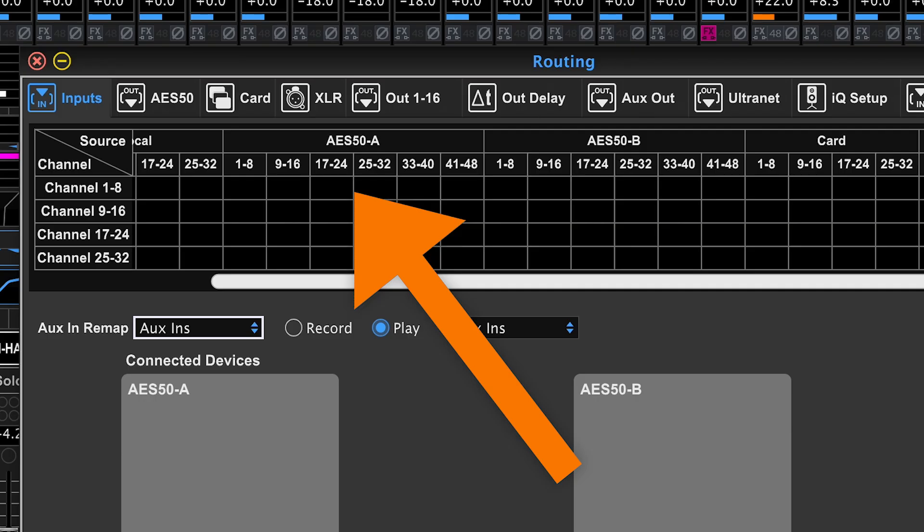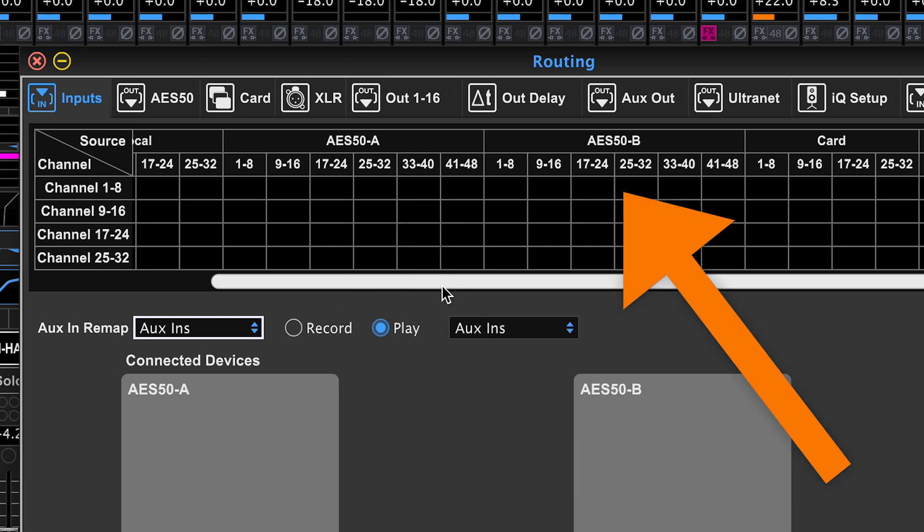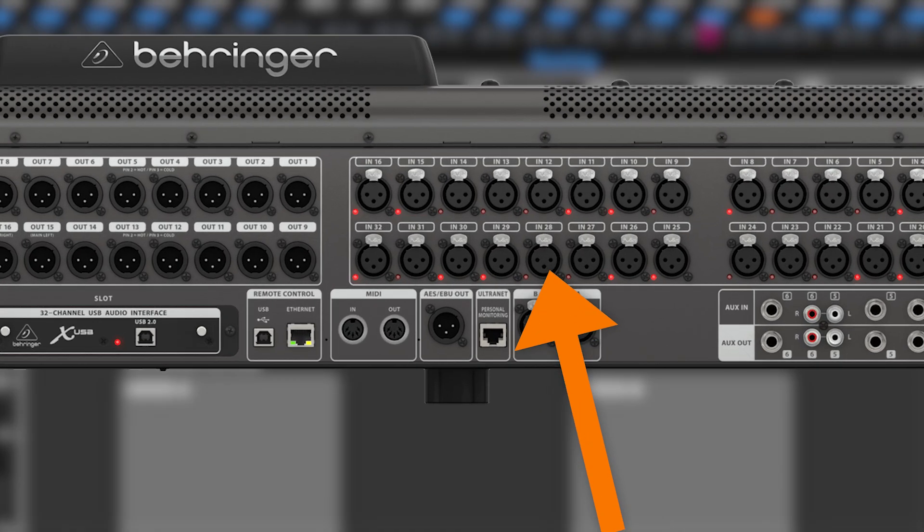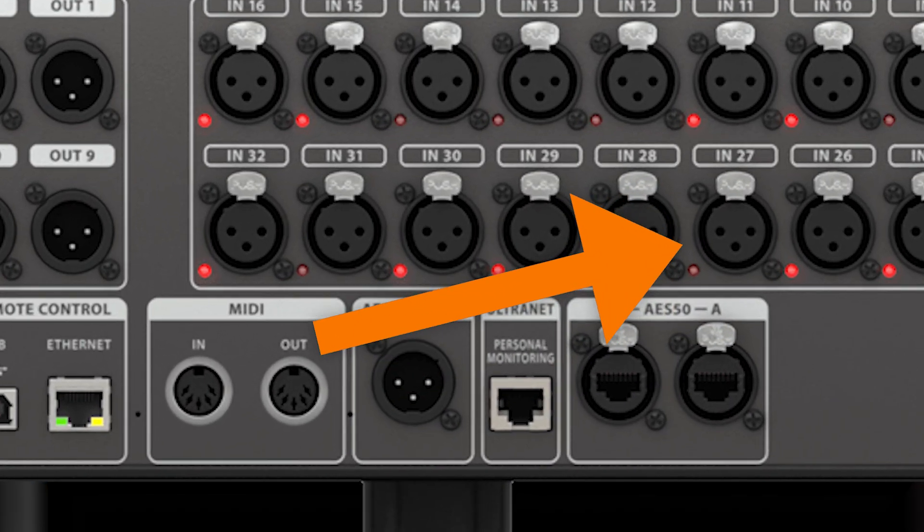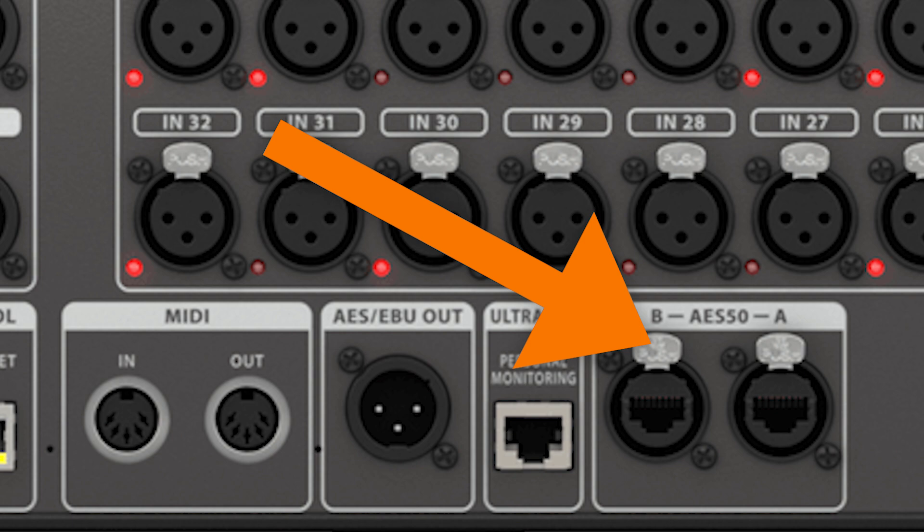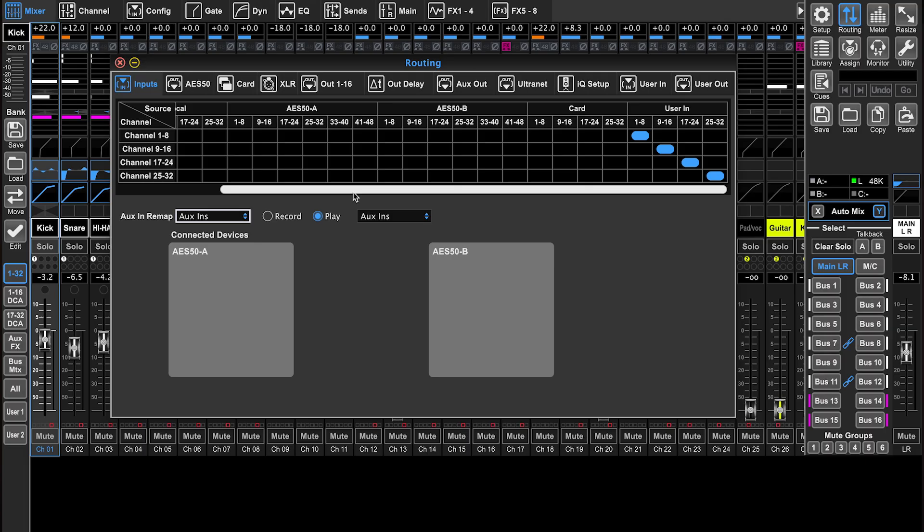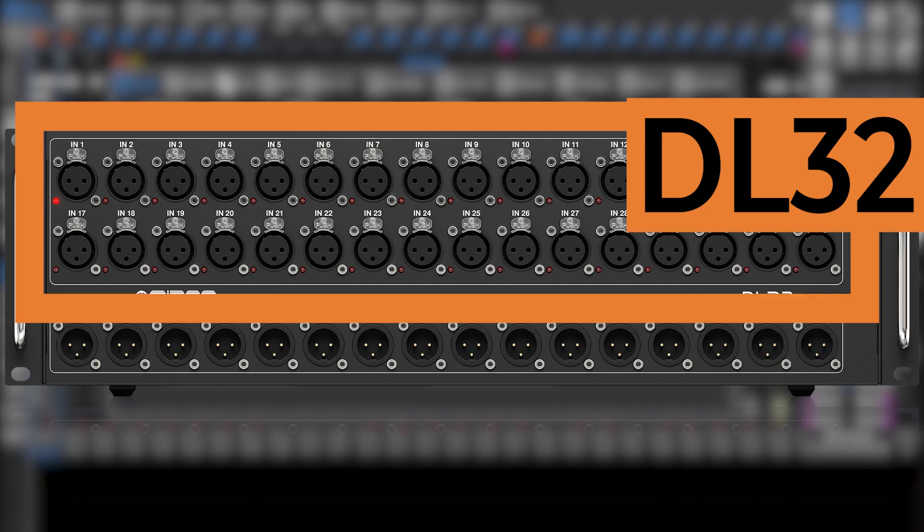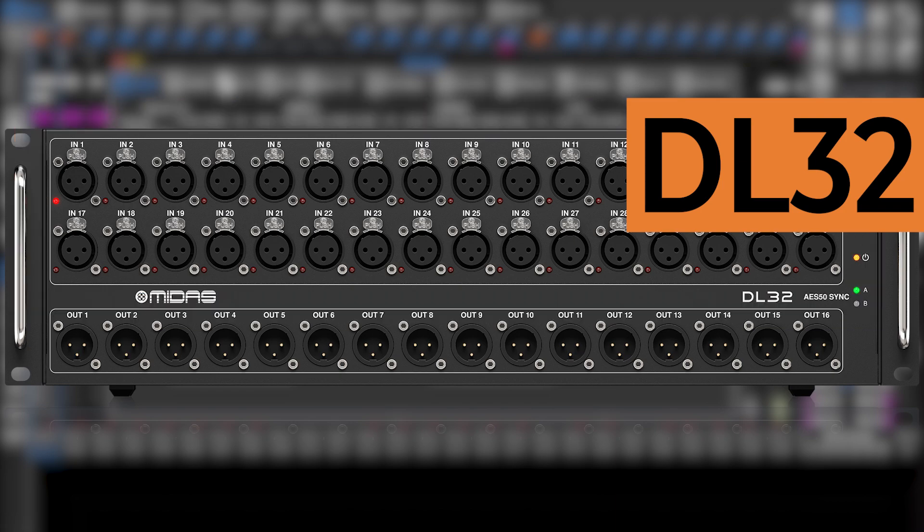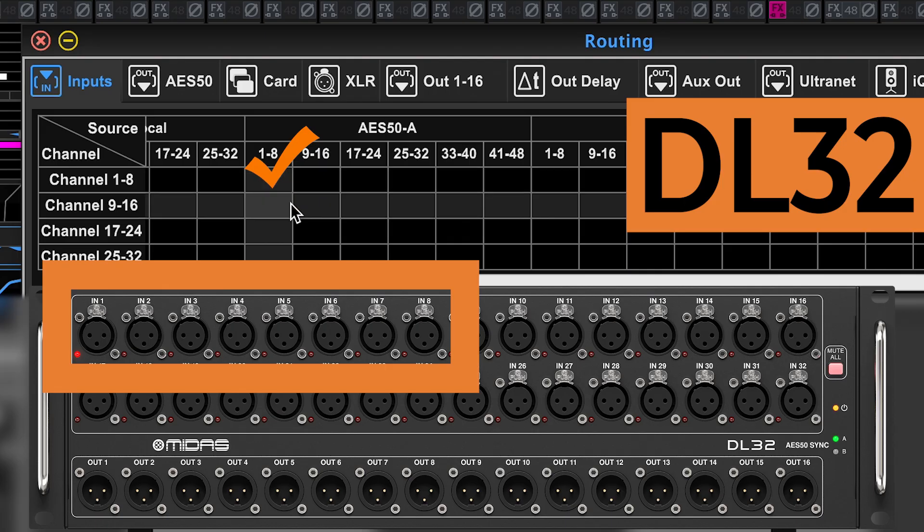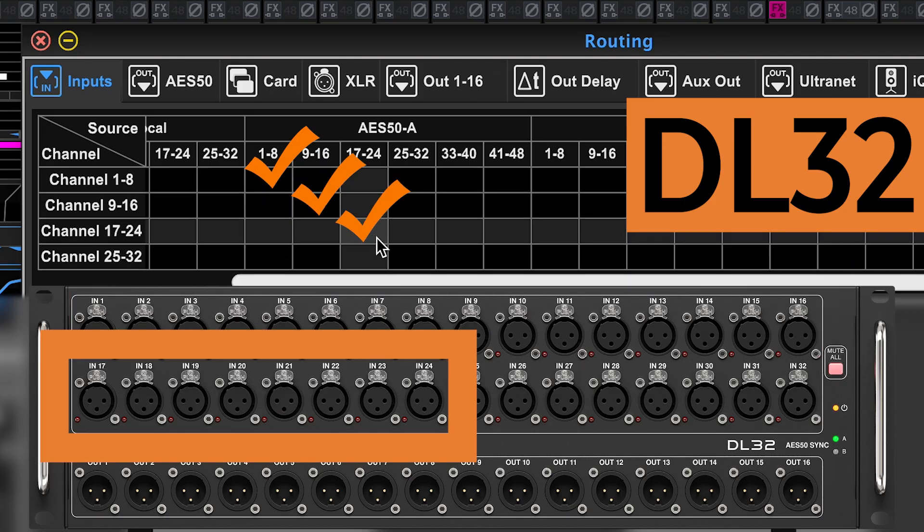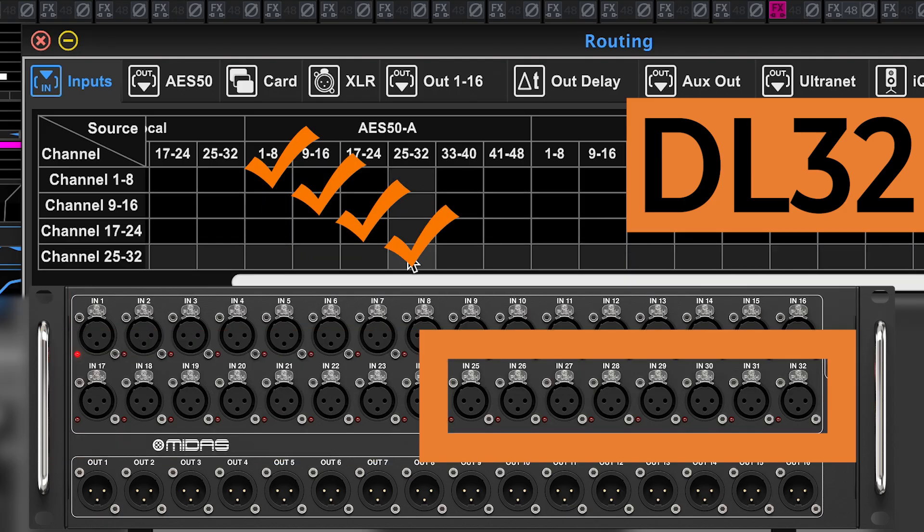AES50 A and B are the two ports on the back of the console to connect up your stage boxes. Whatever port you connect to on the console, always connect to the A port on the stage box. Let's say you have a DL32, that's a 32 input stage box. You're going to be able to select one through eight, nine through 16, 17 to 24, and 25 to 32.